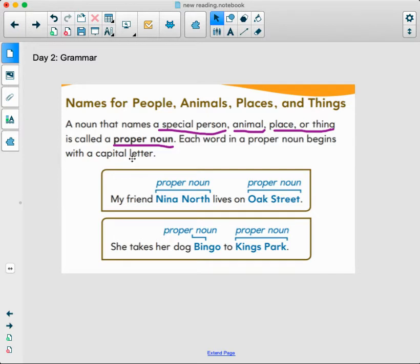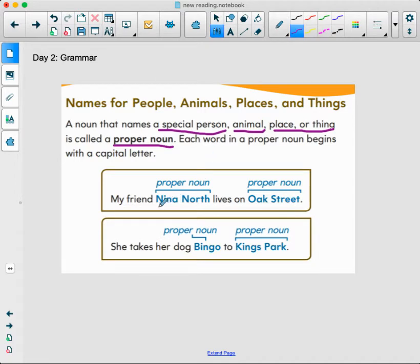Each word in a proper noun begins with a capital letter. We kind of worked with this yesterday, but let's look at some other examples. My friend Nina North lives on Oak Street. We have two proper nouns here: Nina North, her first and last name, and Oak Street, the street name. These are both specific things.